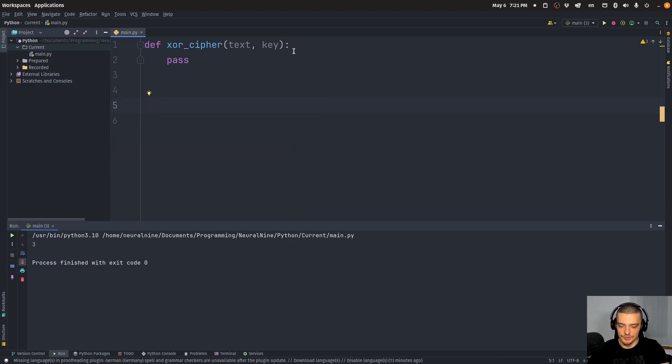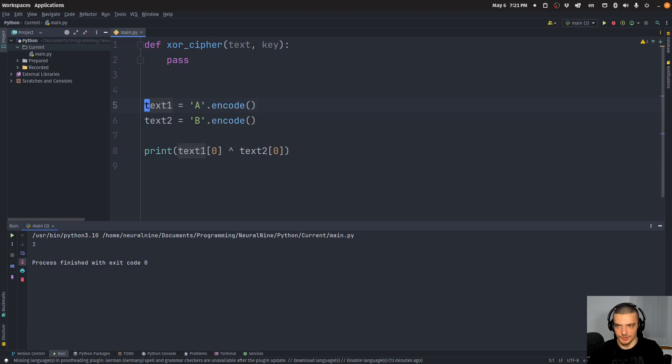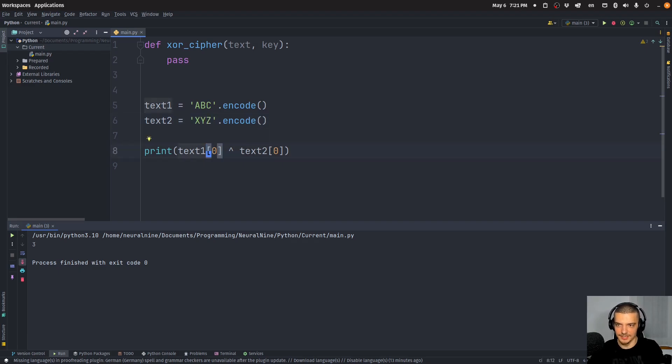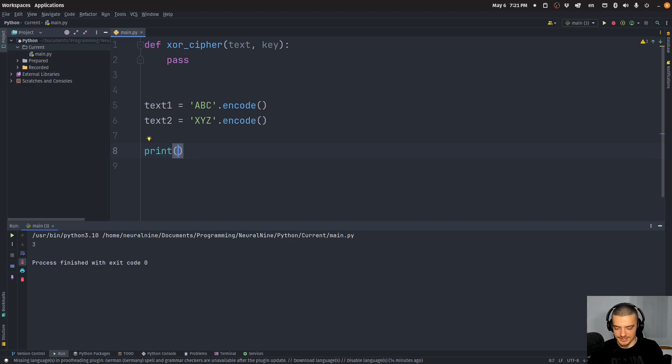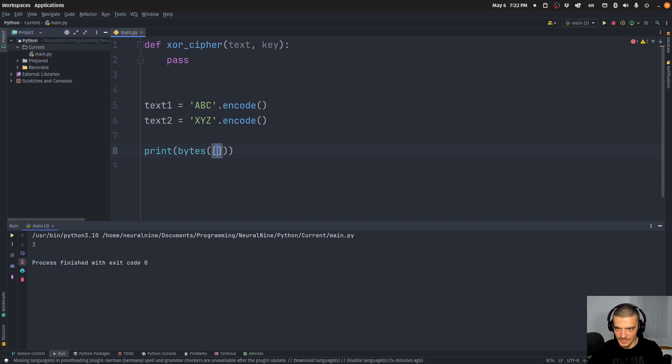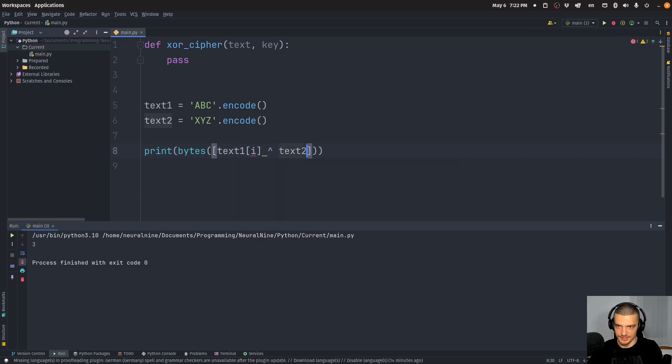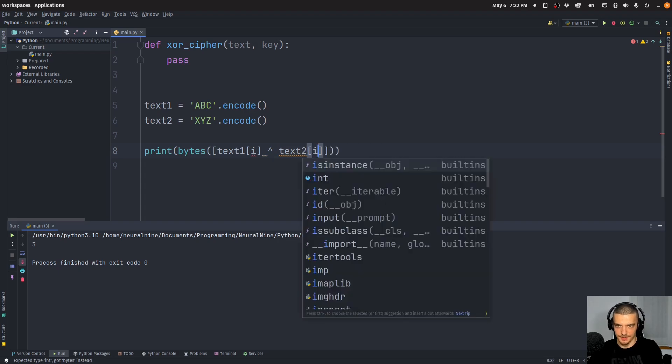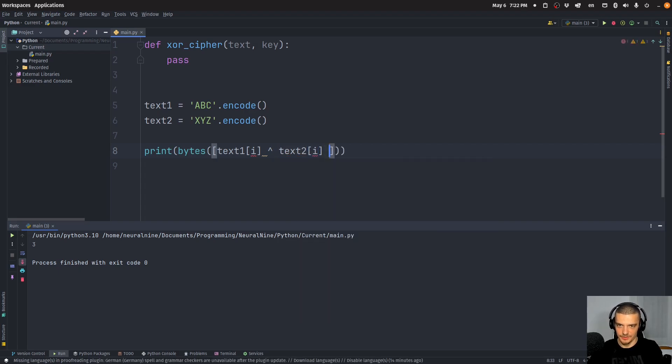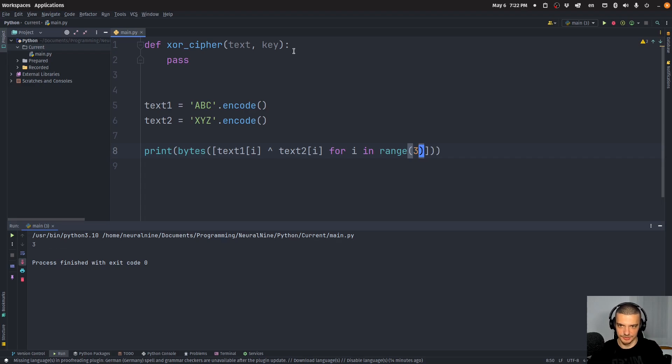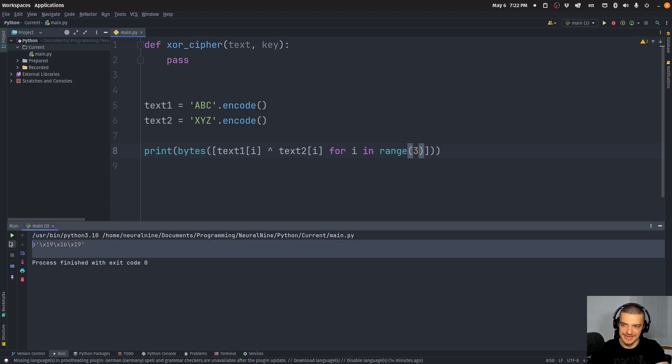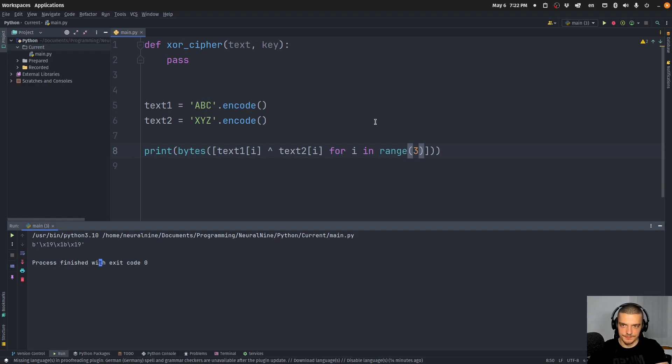So you can do that in general with a list comprehension. So I can have something like ABC, and something like XYZ. And then I can actually perform an XOR operation here, by saying, we can turn this into bytes by saying, essentially, text one I XOR text two I, for I in range, in this case, we have three characters. So let's just hard code to three here, that would be an XOR operation here, character wise.